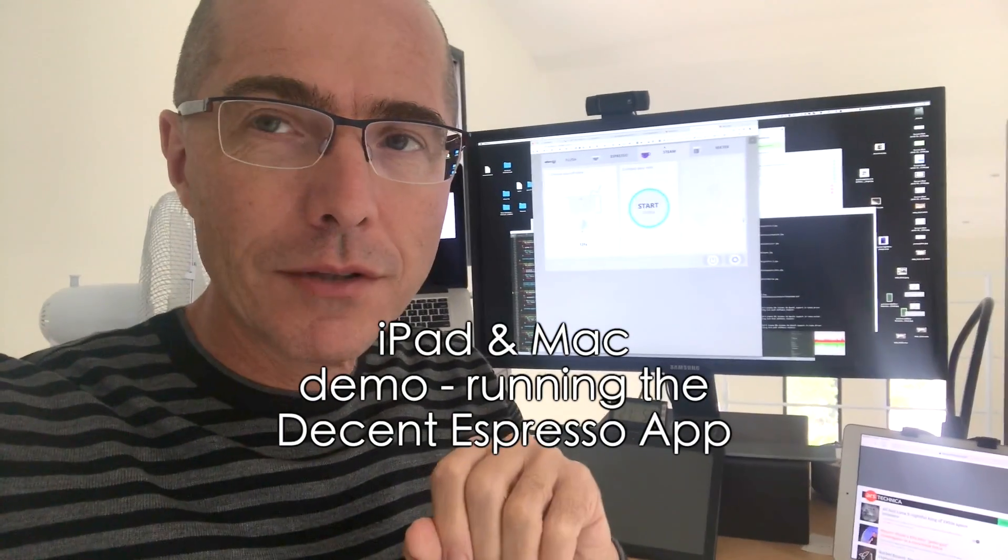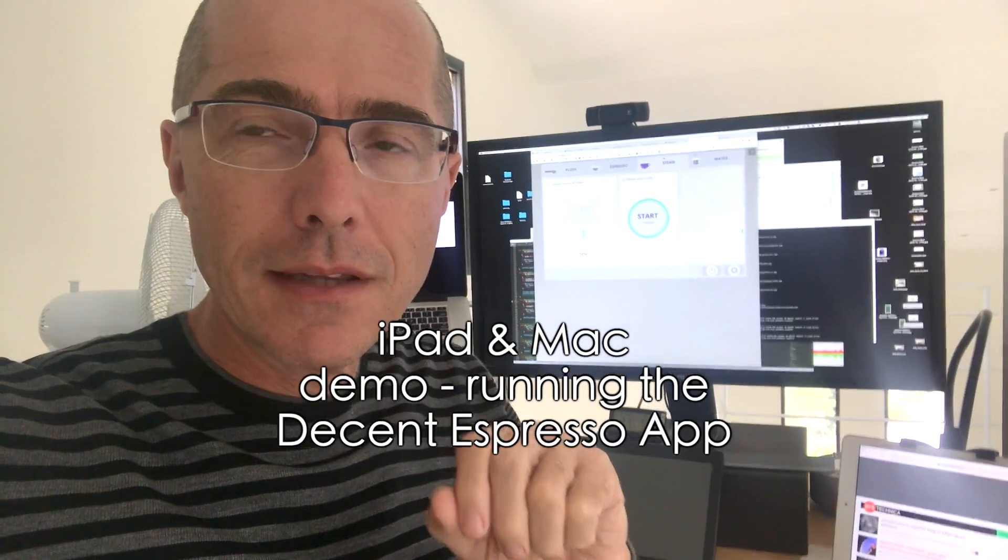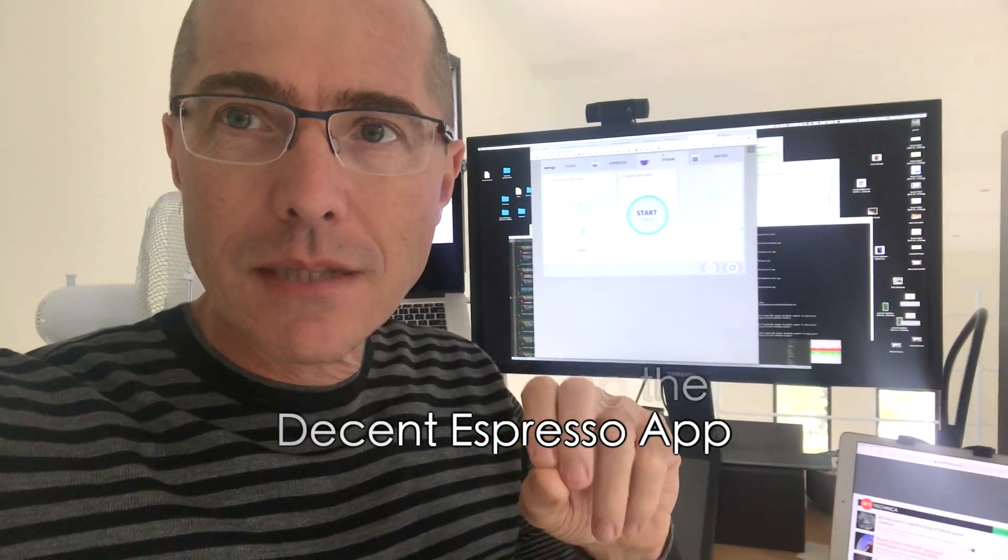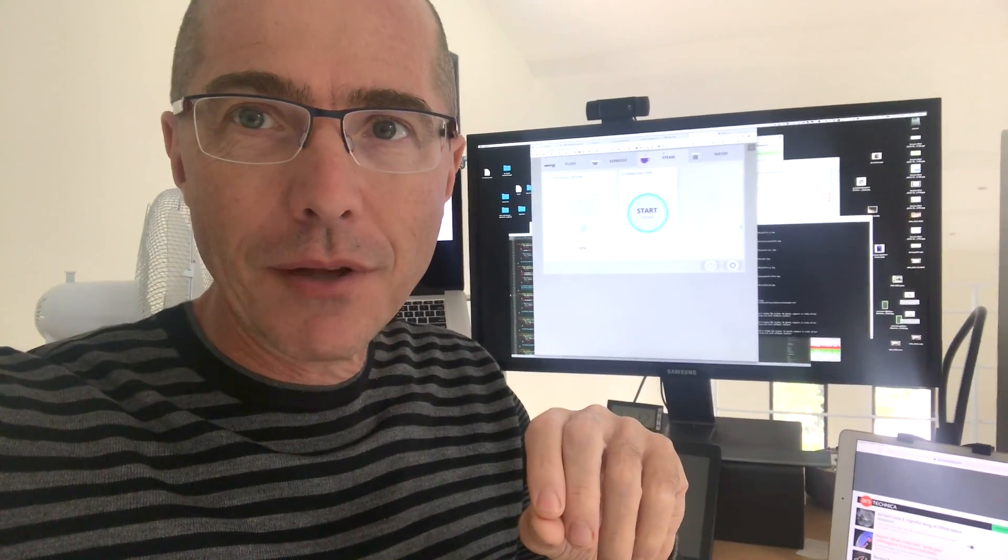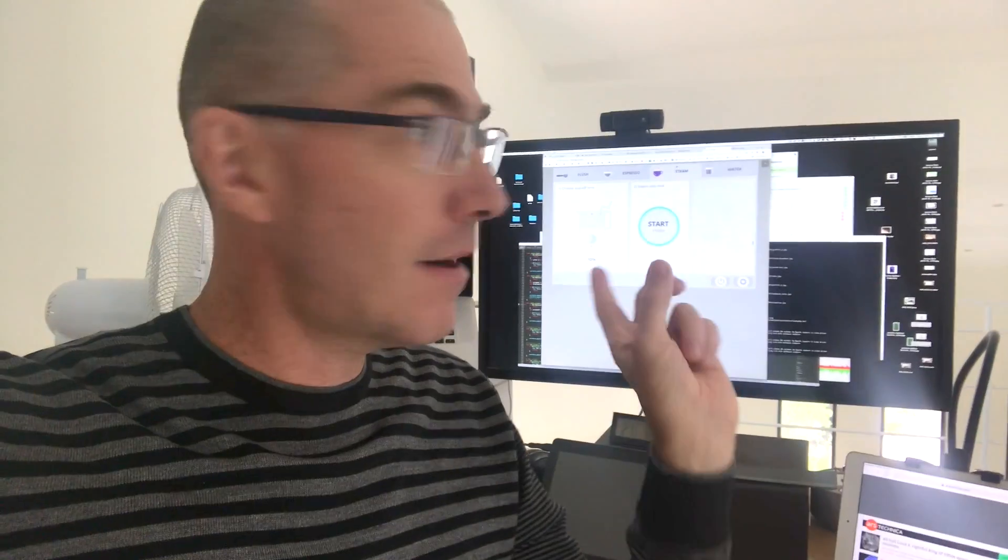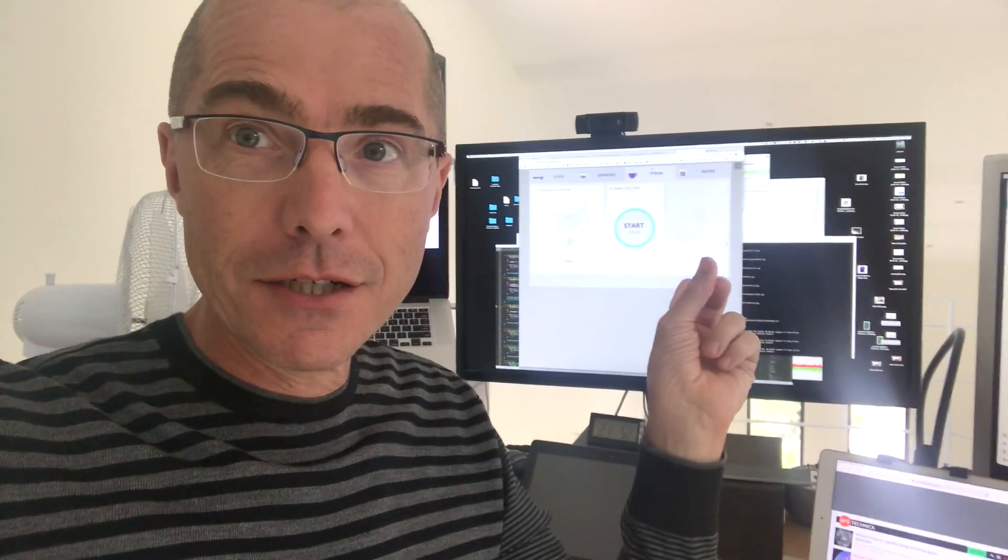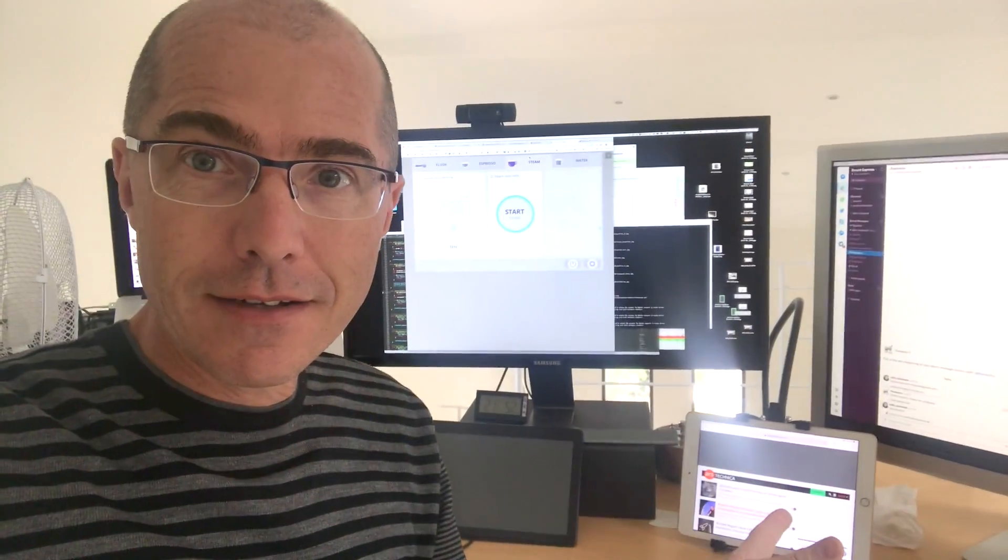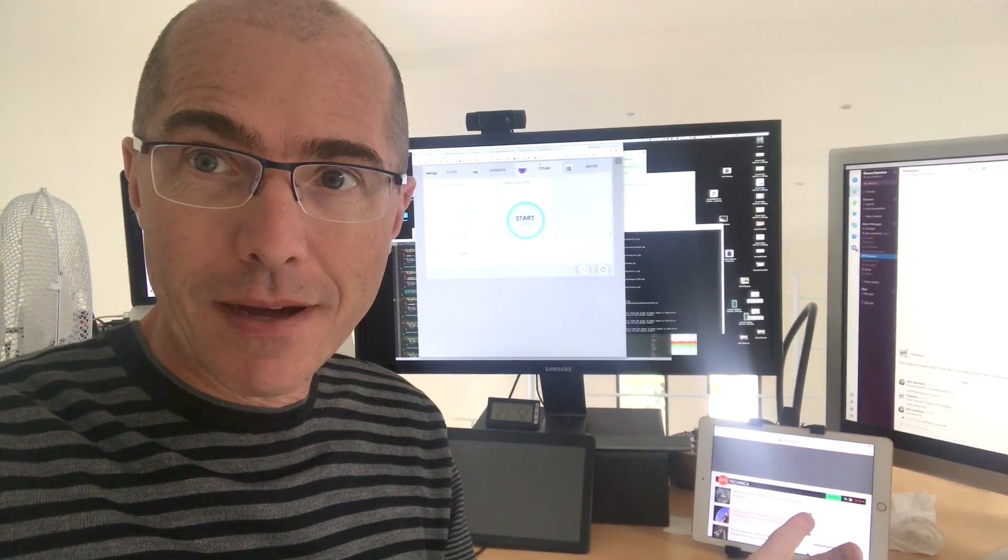Quick little demo here where I want to show you the Decent Espresso Machine application running on a Macintosh and on an iPad.